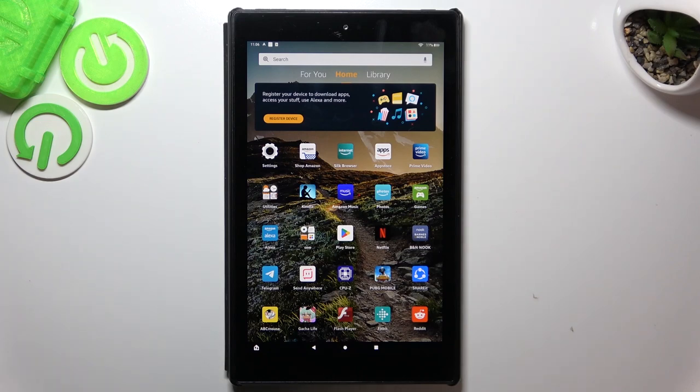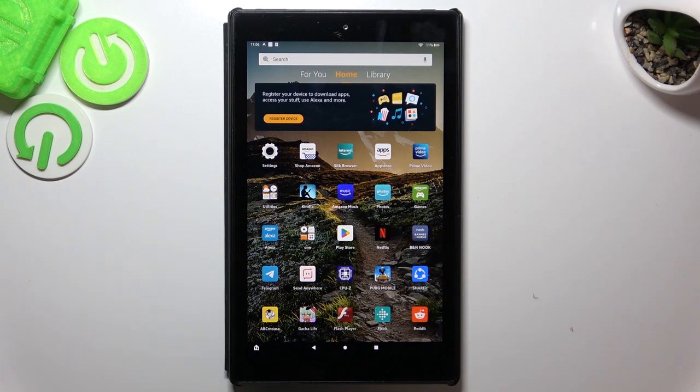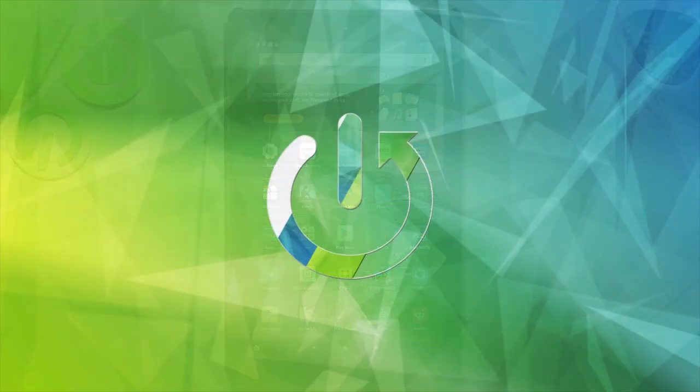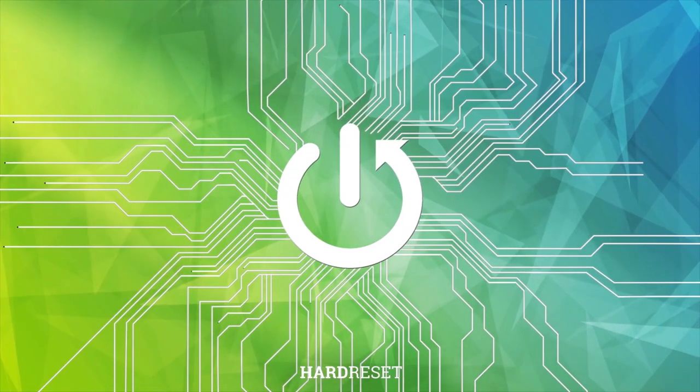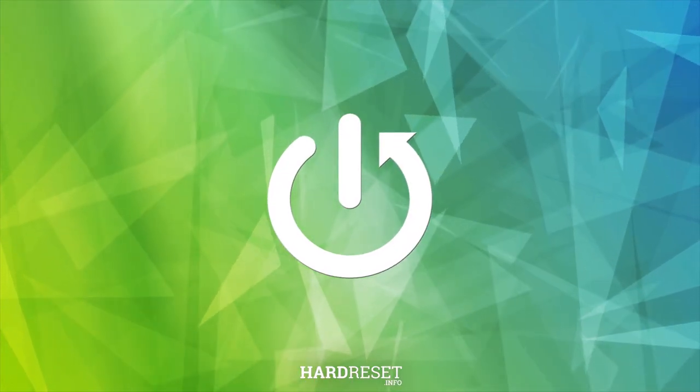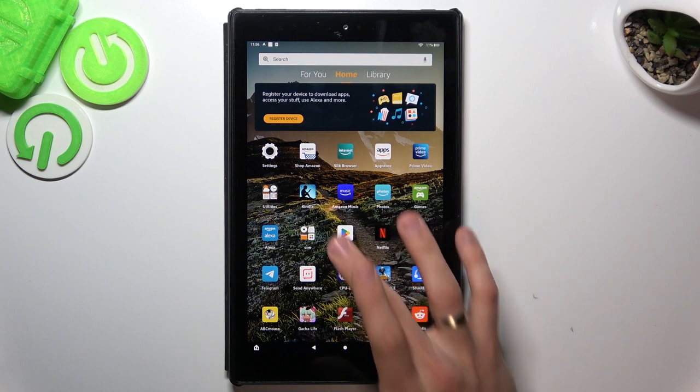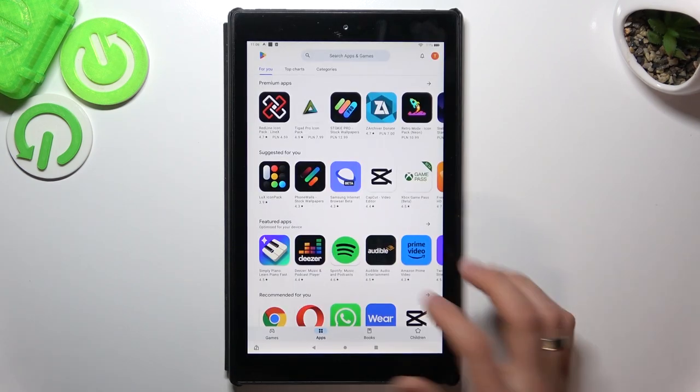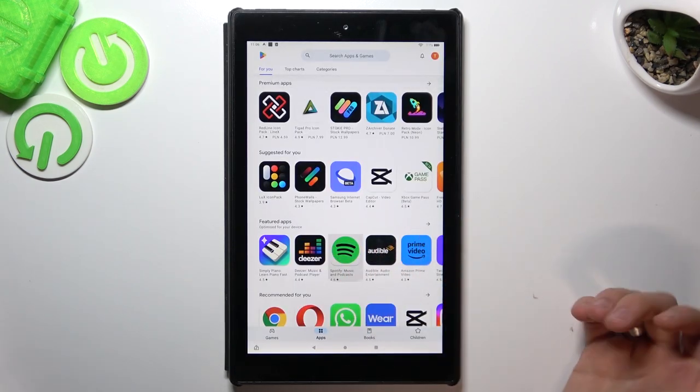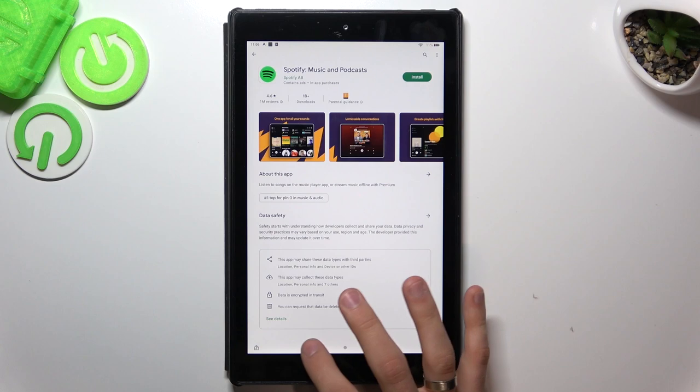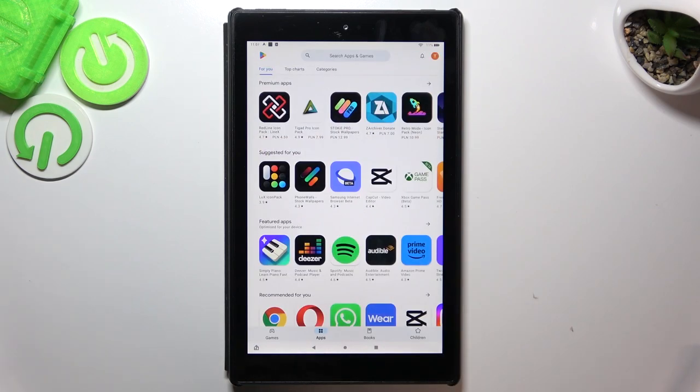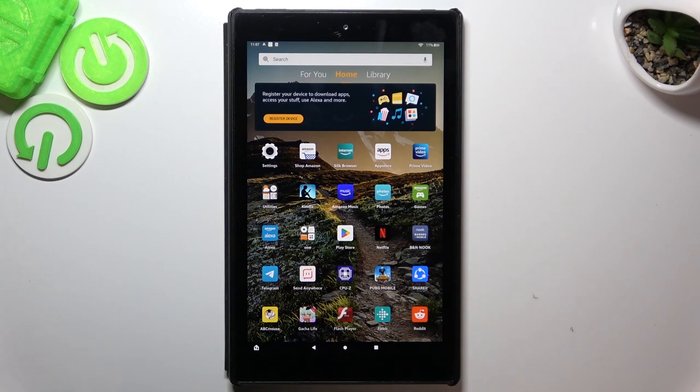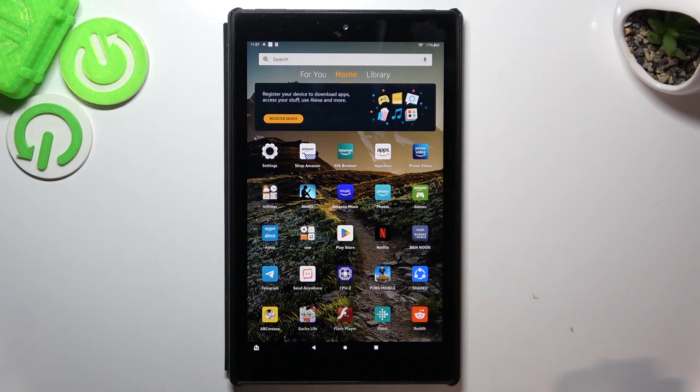Hi, welcome to Hard Reset Info Channel, Dave Viewers. In front of me, Amazon Fire HD 8 device and I can show you how to install Google Play services on this device. So as you can see I have Google Play on my device and I can download any applications. And now I can show you how to do it, how to install Google Play services.